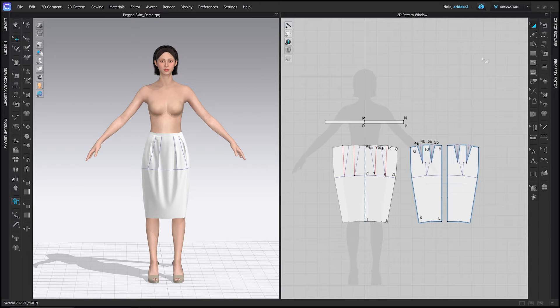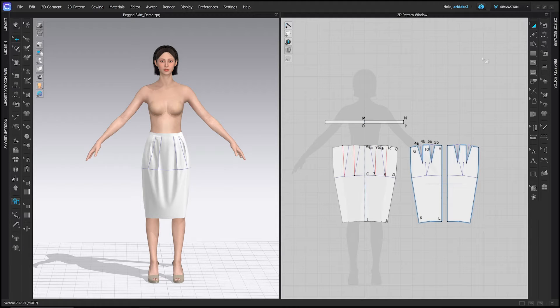Welcome to my channel! This tutorial uses the skirt block as a foundation to create a pegged skirt featuring a pleated front waistline and a kick pleat. Check out my Patreon in the description below for a written guide for this tutorial and options for private tutoring in CLO3D. Let's get started.